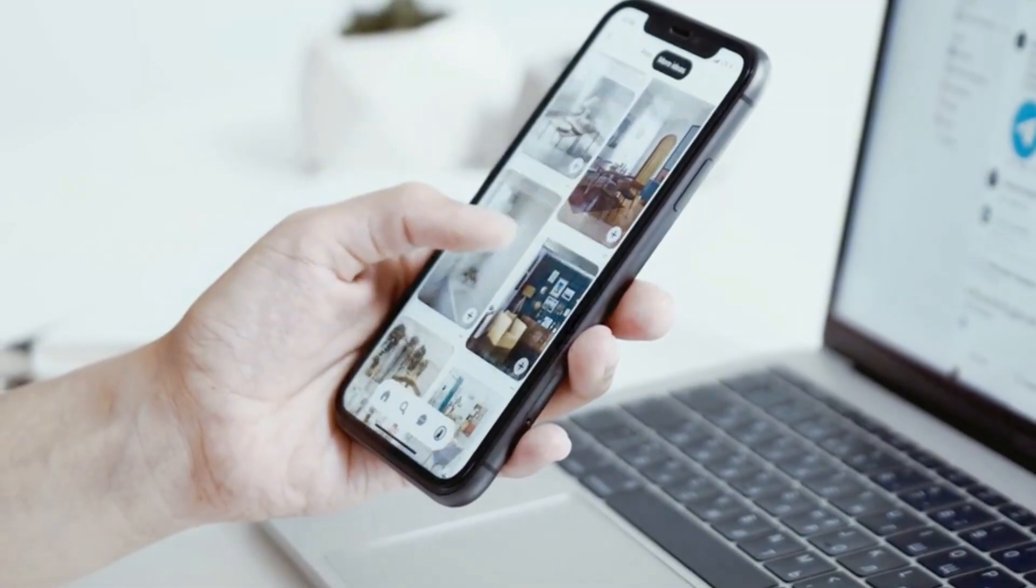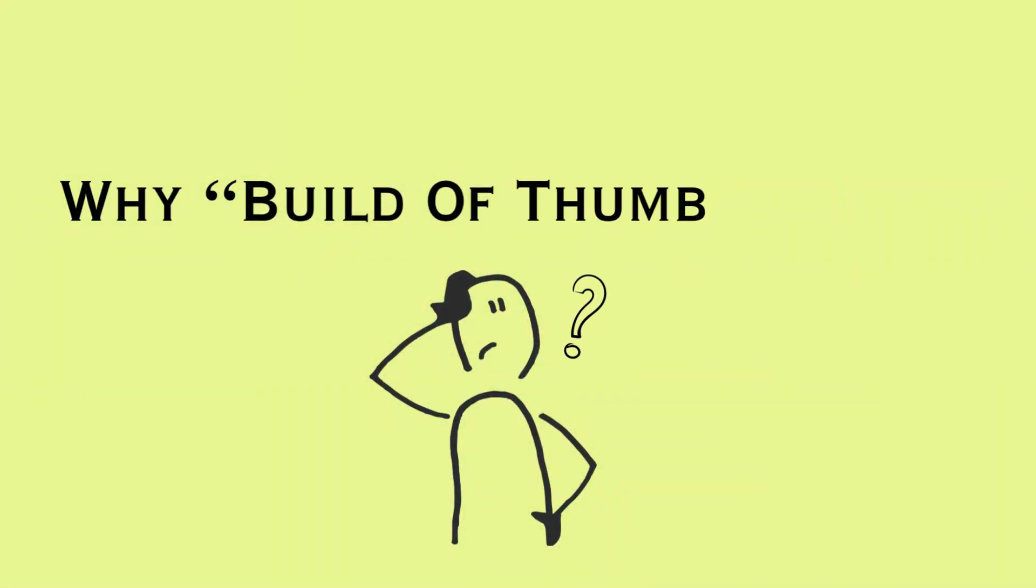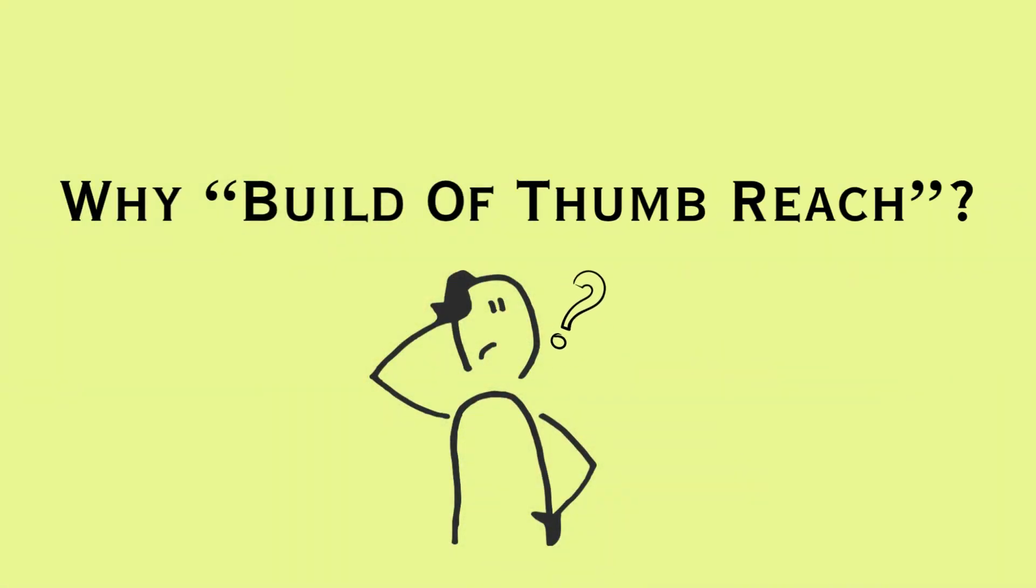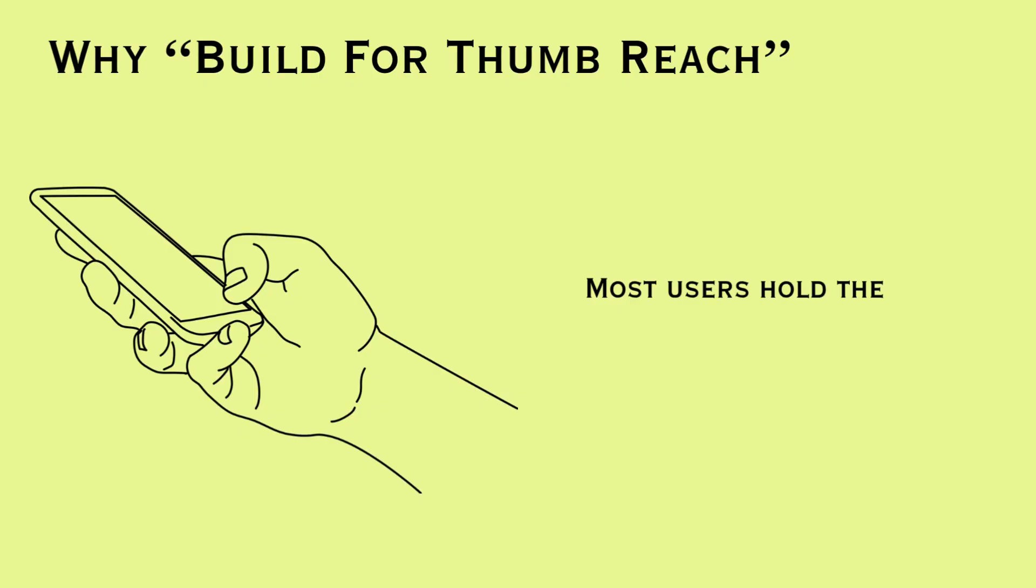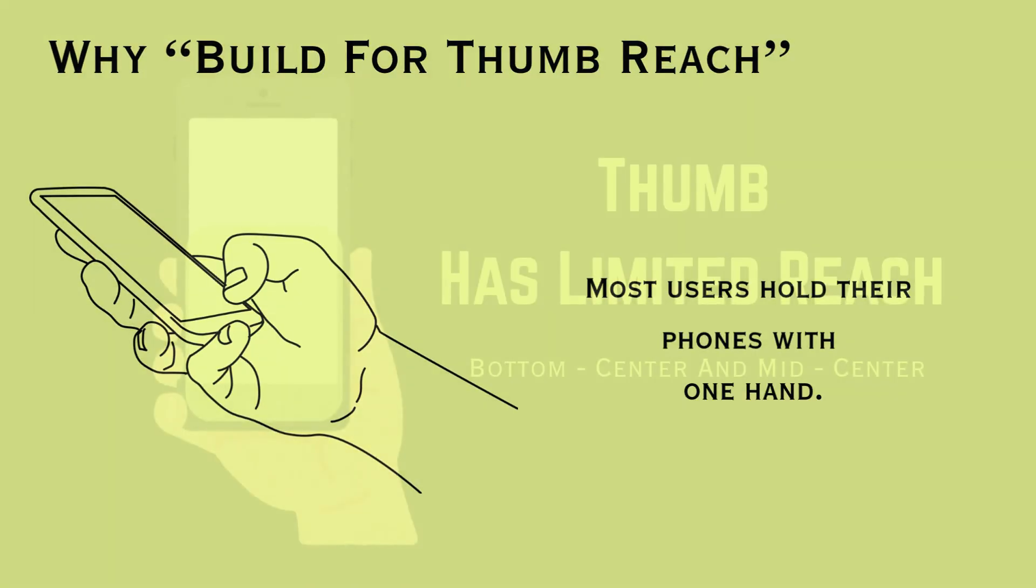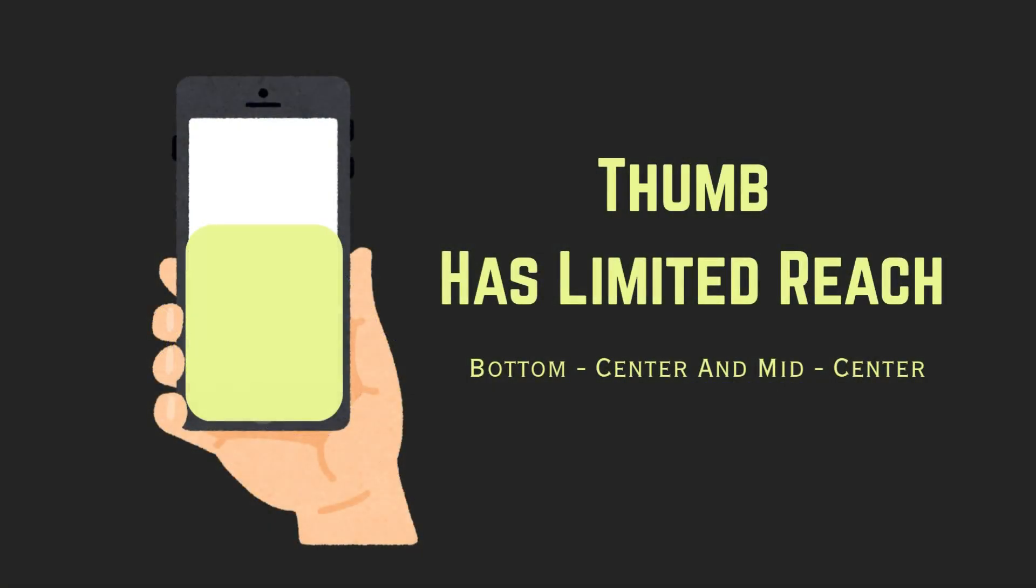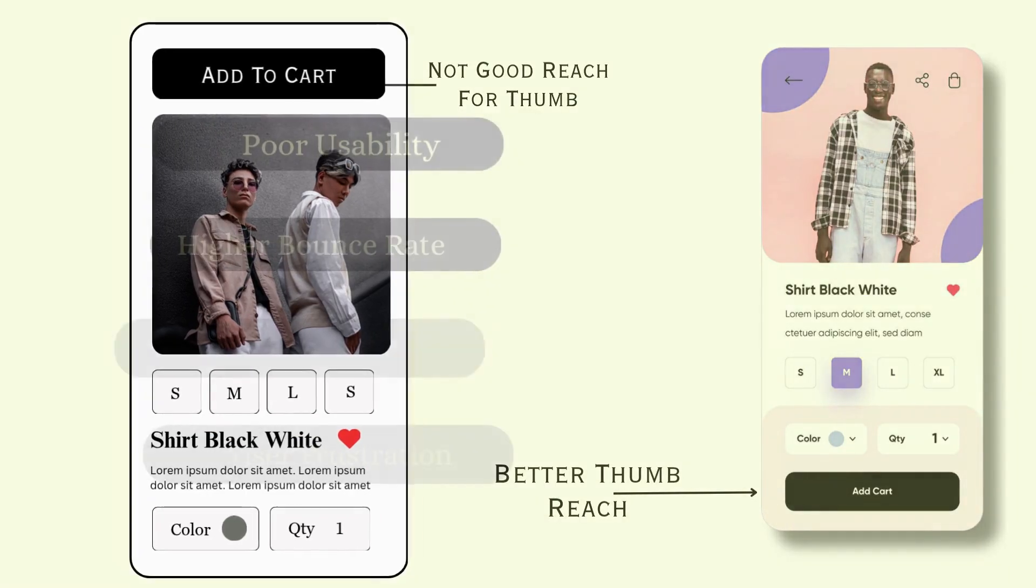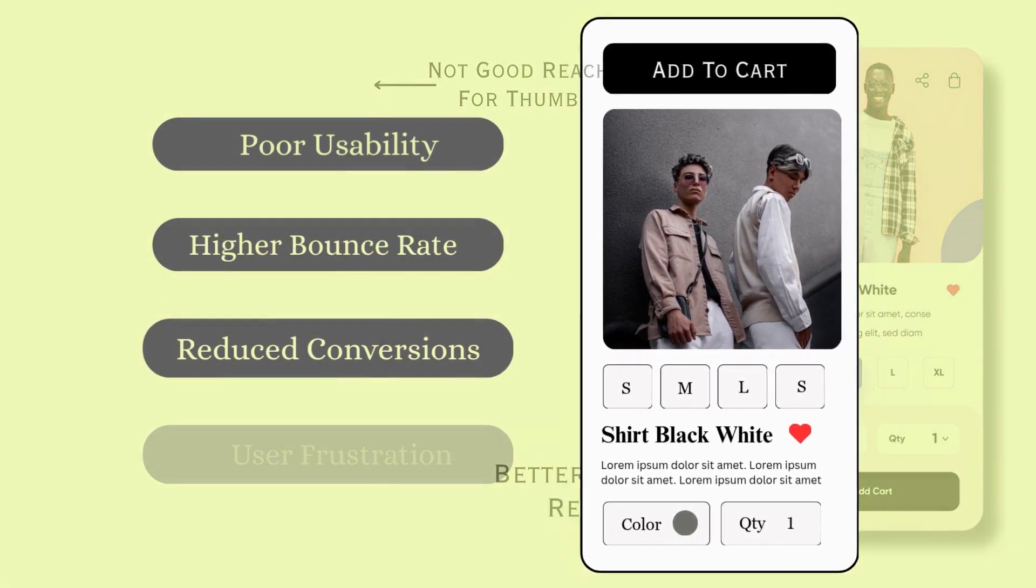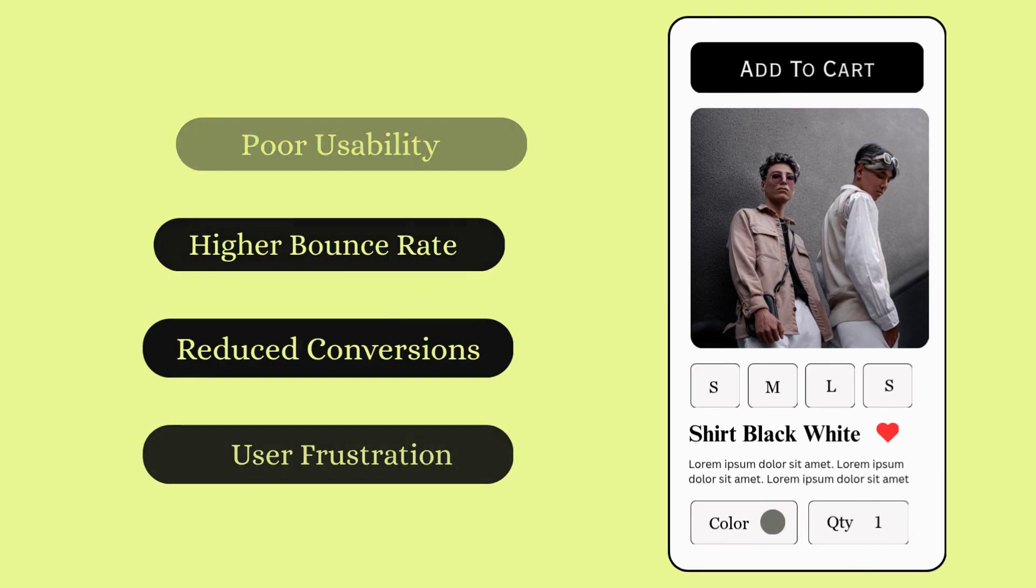But why this rule matters? Most often we use or hold our phones with one hand, and the thumb has a limited reach, especially while using large screen smartphones. If the buttons or interactive elements are placed too high, it leads to poor usability, higher bounce rate, and ultimately user frustration.